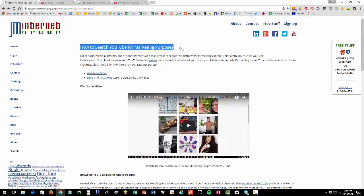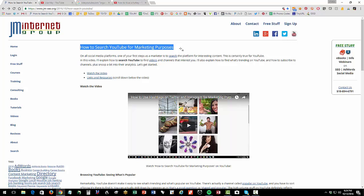That, my friends, is how to search YouTube for marketing purposes. Please thumb up, thumb down, comments, subscribe to the channel, all that good stuff. It really helps us get our own message out there to people who want to understand SEO and social media marketing.